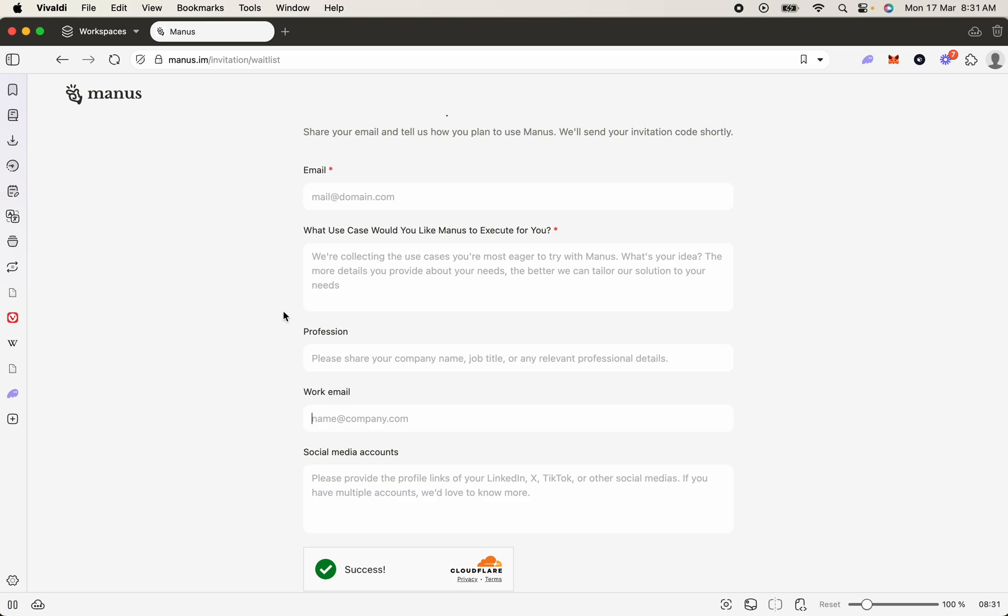Next is what is the use case. Be a bit more professional. Explain that you are a company and you're looking to integrate into your products or your client's products, so they actually got a reason to give you this code. If you put in there 'I just want to have a play around with it,' they're not going to really prioritize that for you.